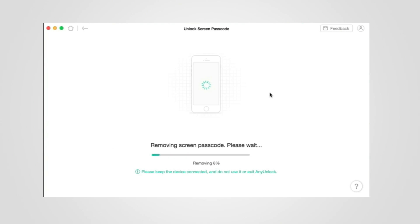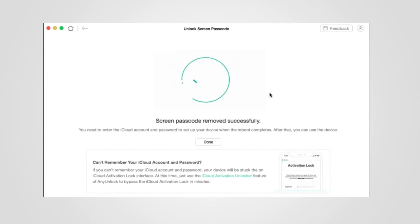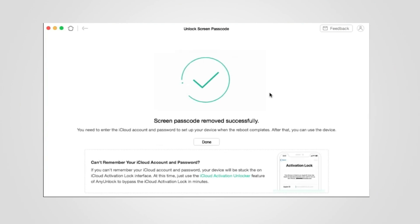The unlock tool will then start to unlock your iPhone. Wait for a few minutes, and please don't unplug or use your iPhone during the unlocking process. Even if you locked your iPhone permanently after too many attempts, you can access your iPhone easily.